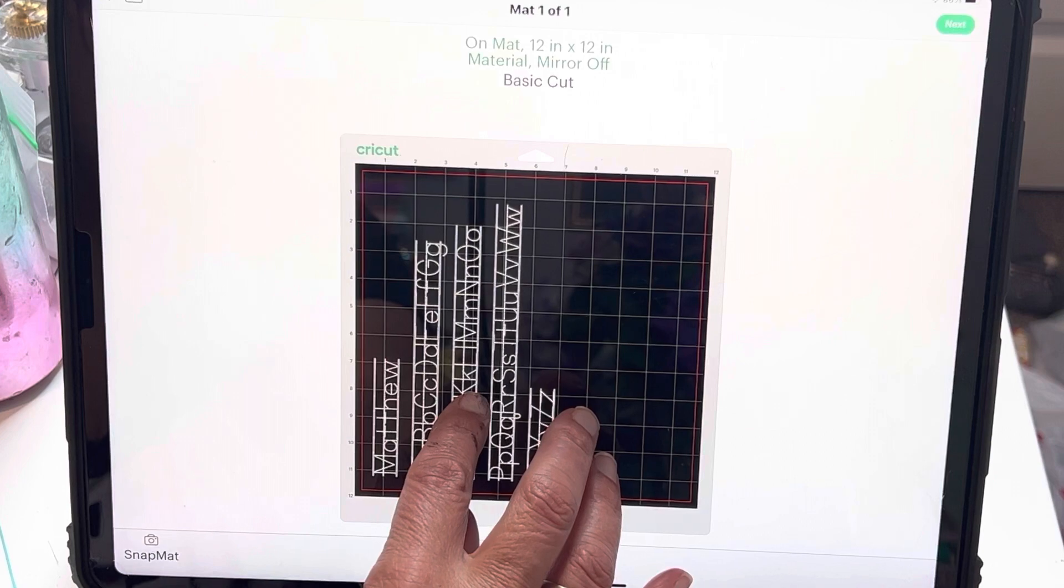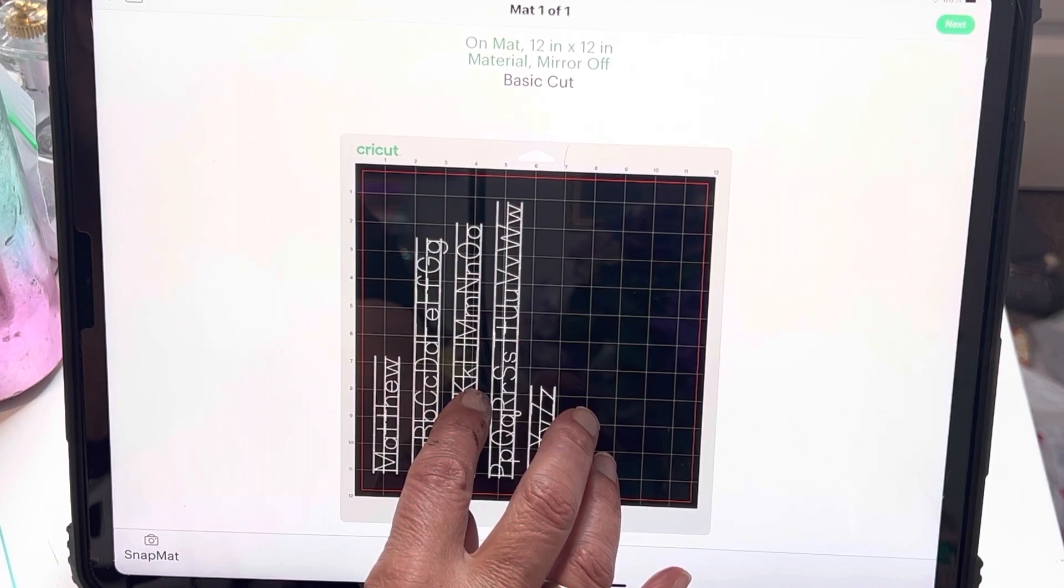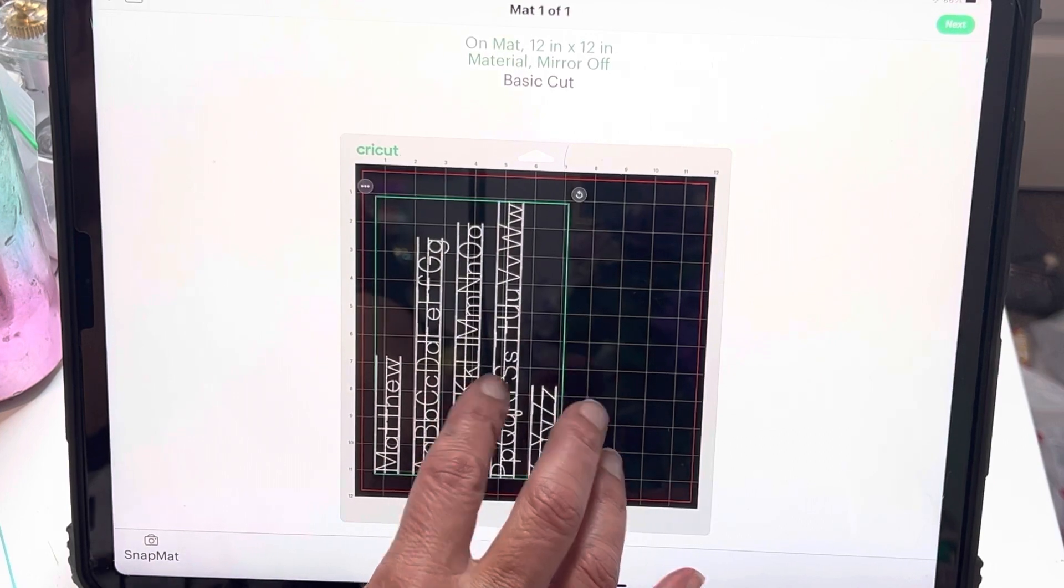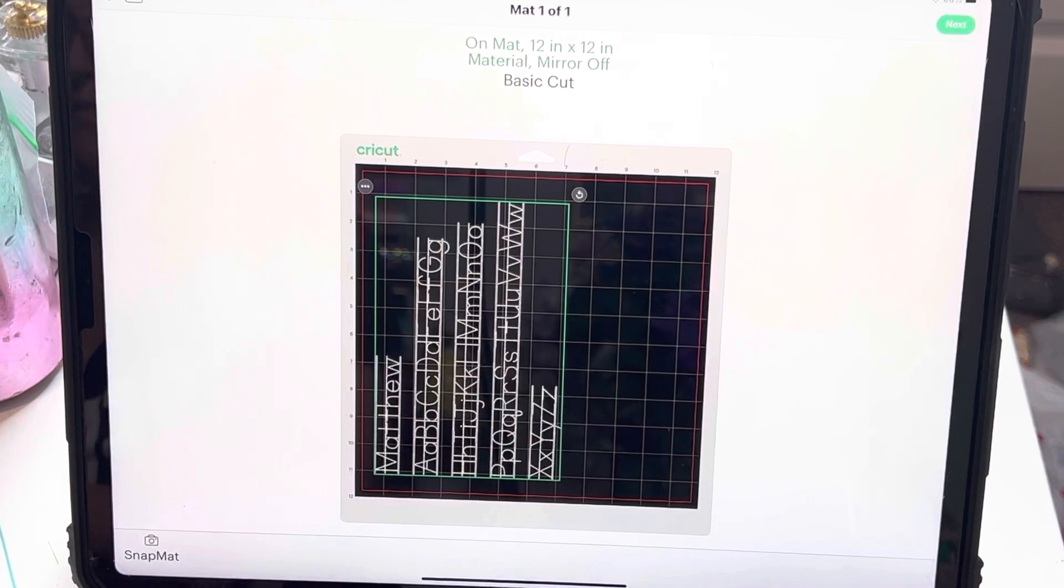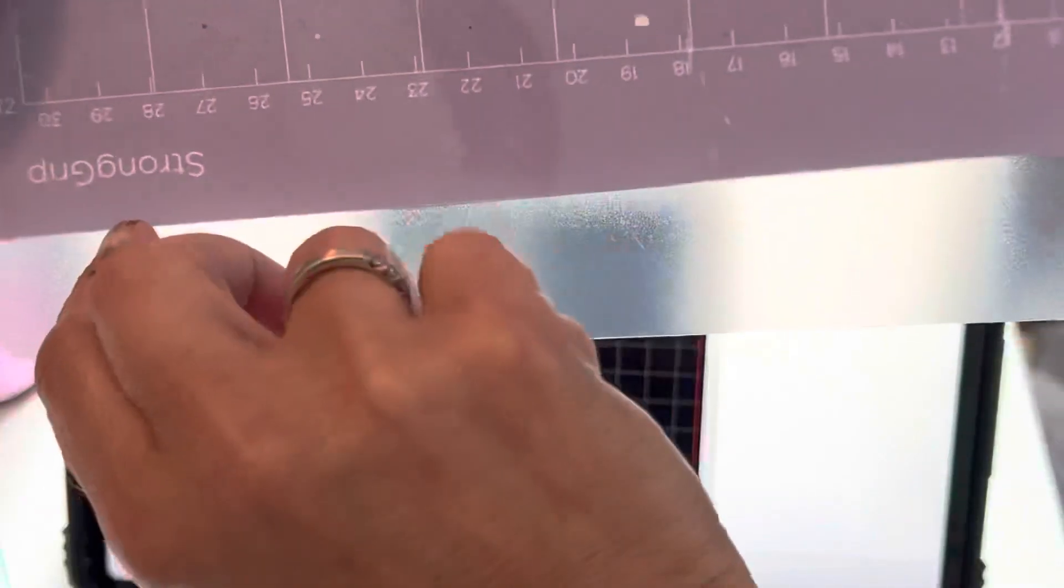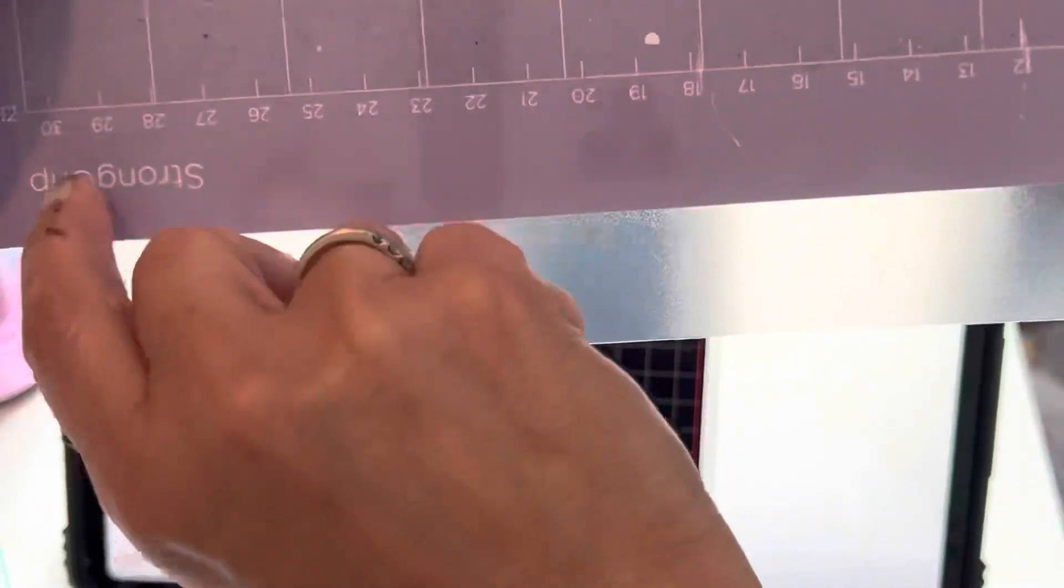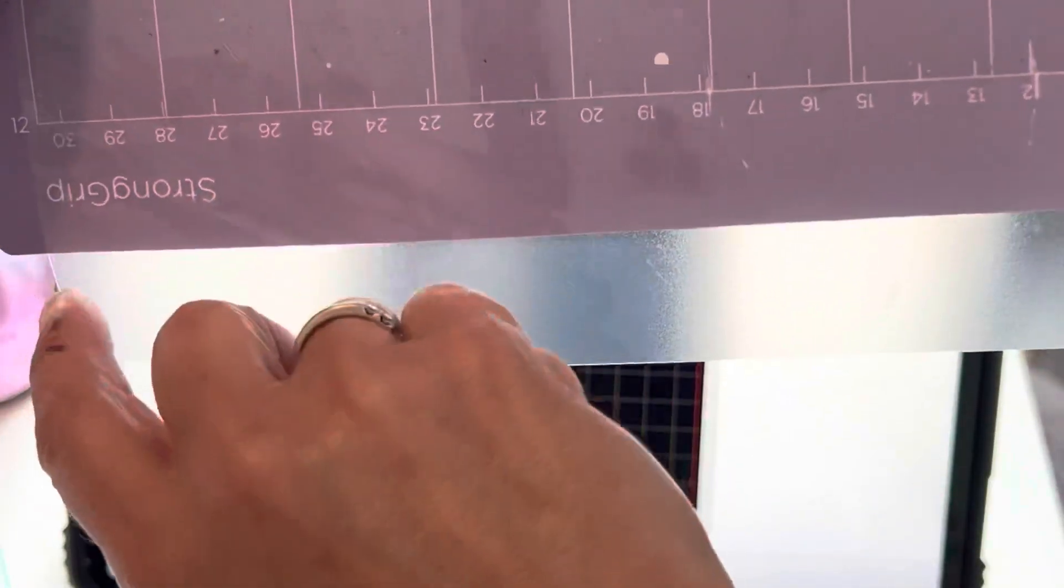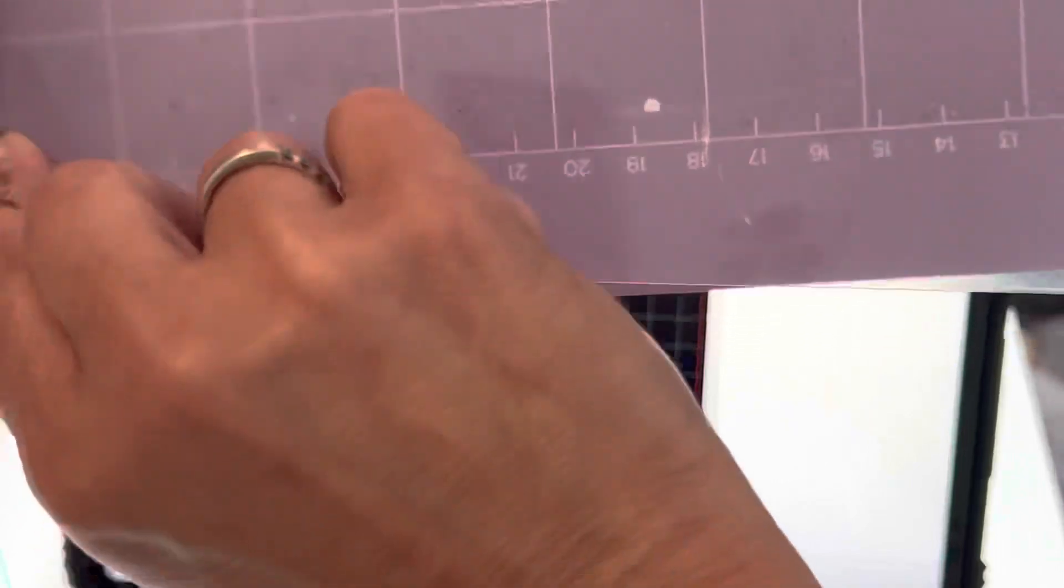Well my mat hangs off just a little bit, so as you can see, let me put this up here like this. If I put this up, the mat hangs off about two inches.